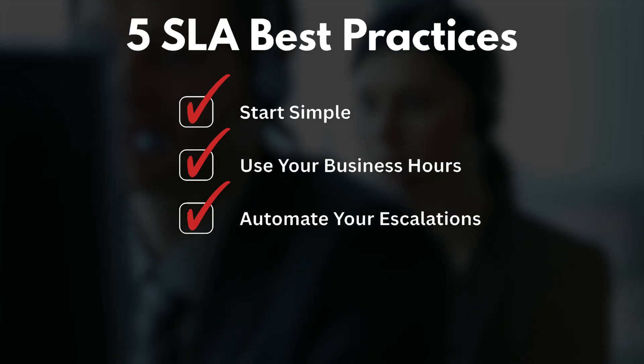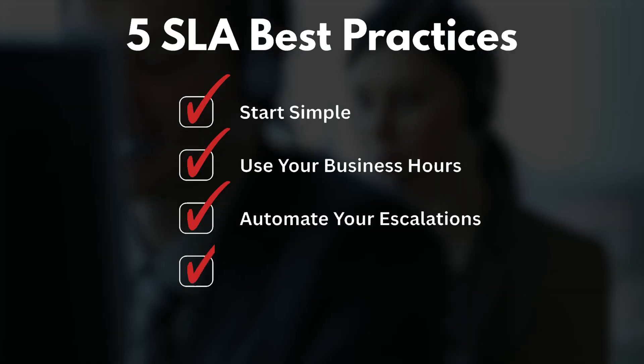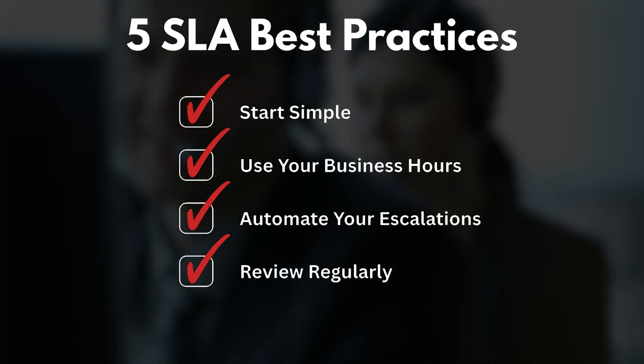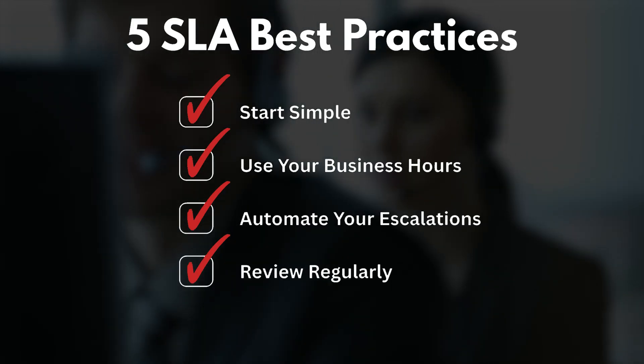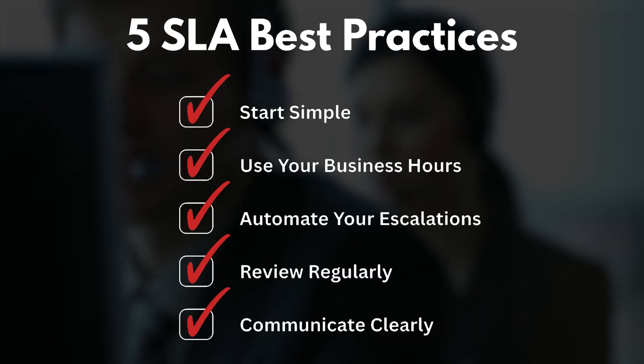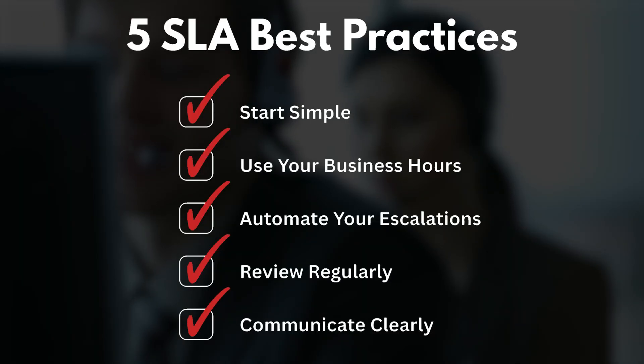Number four, review these regularly. Adjust your targets as your team grows or your ticket volume starts to change. And finally, communicate clearly. Let your customers know what to expect for their response times and make sure your agents are fully aware of what is expected of them.